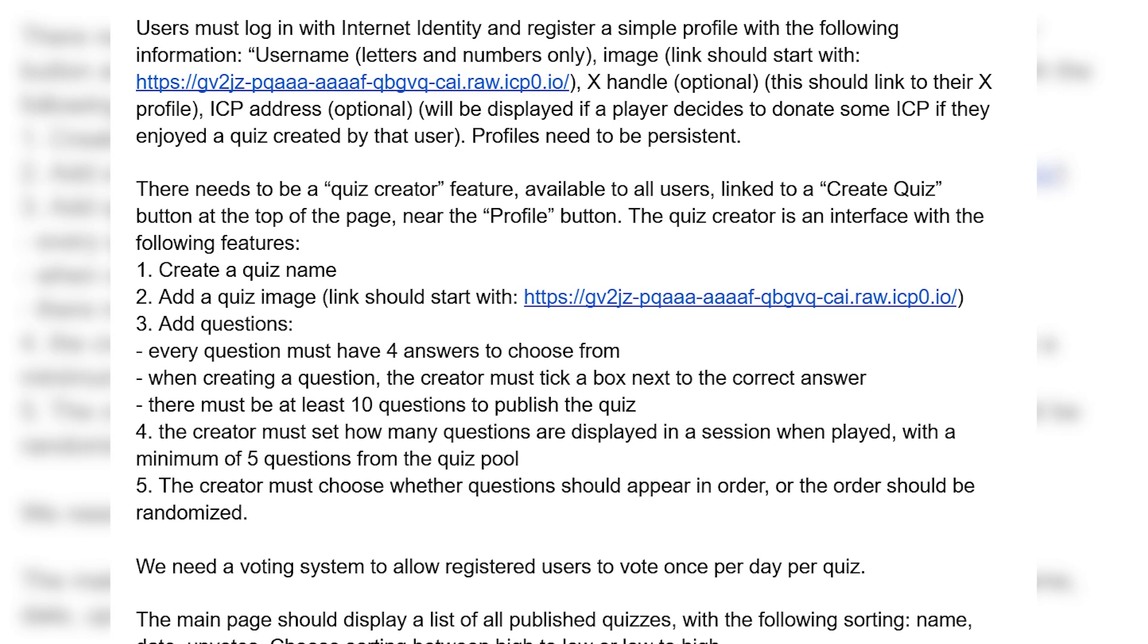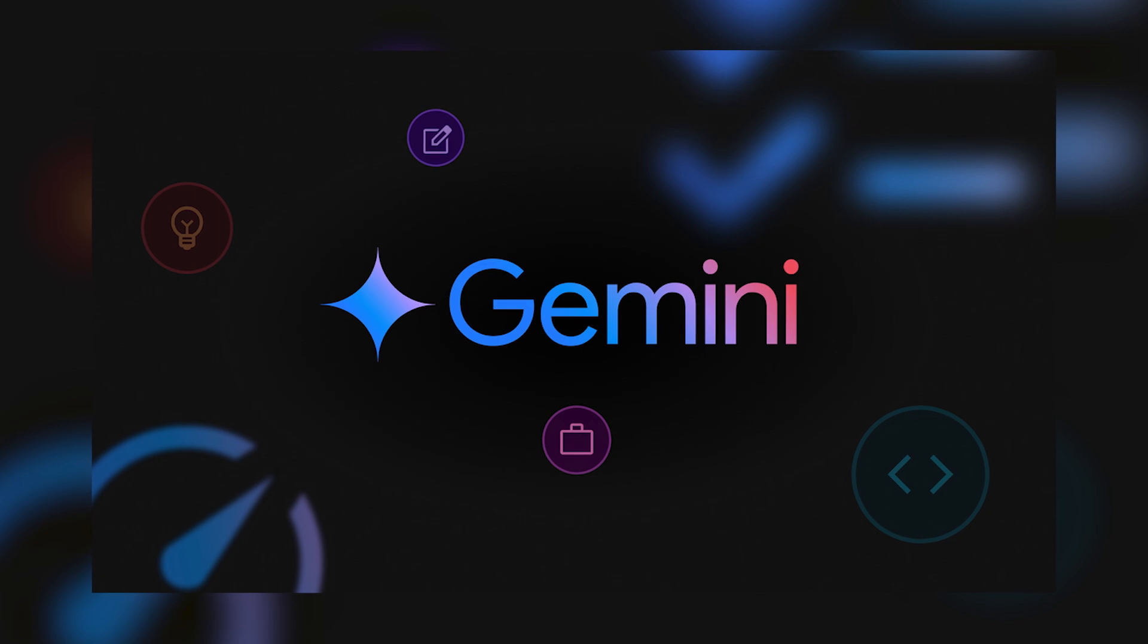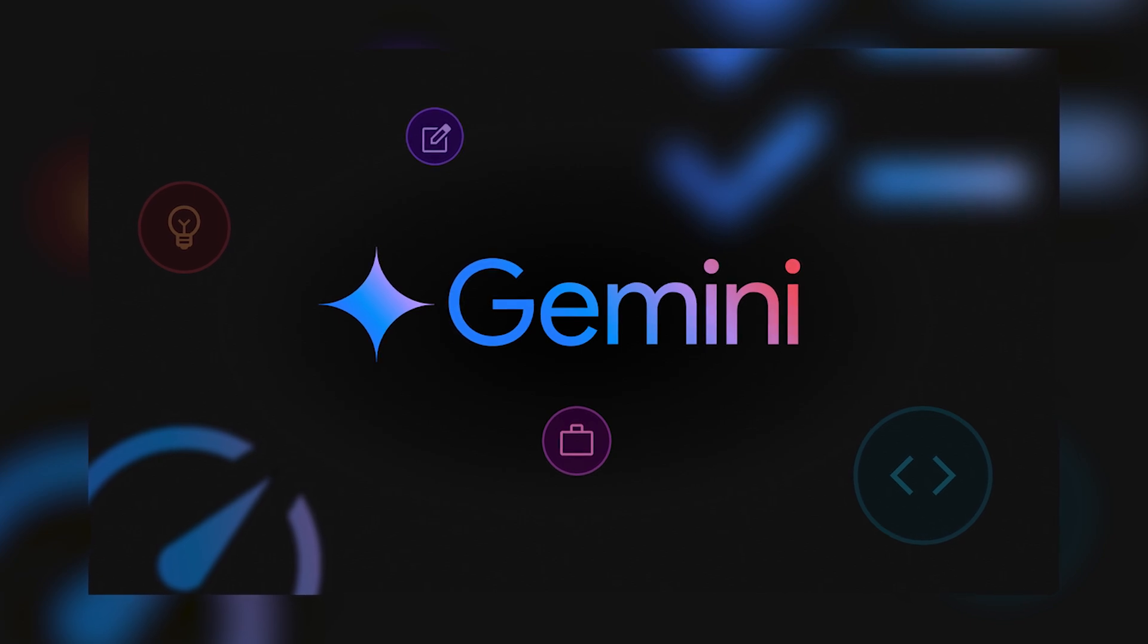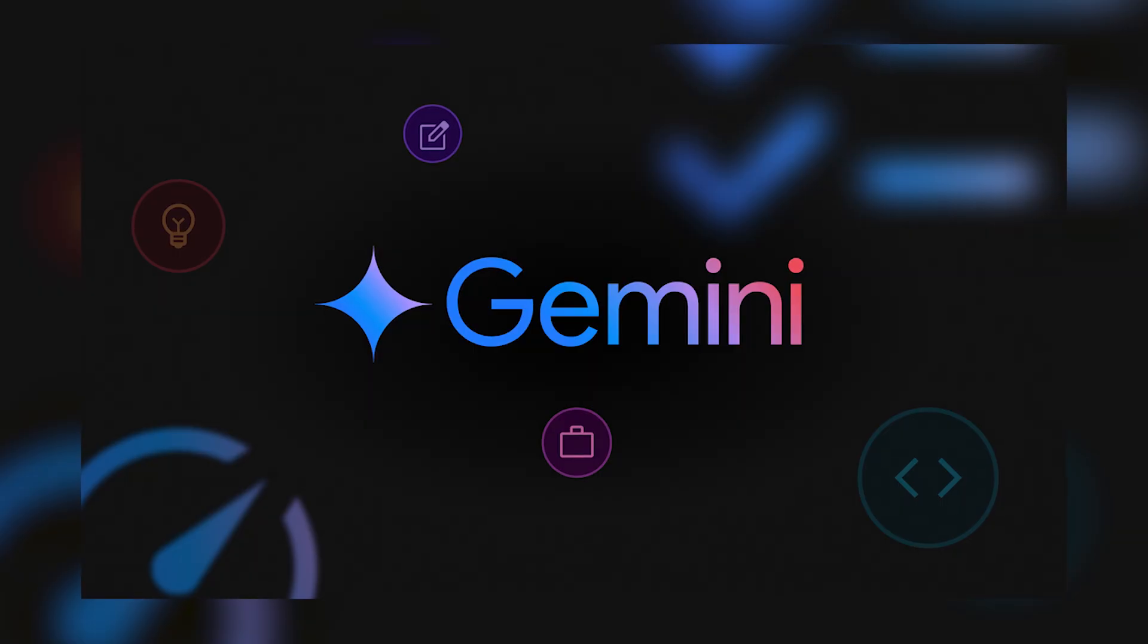Think of it like the outline of the application that I'm trying to build and then I'm going to feed these notes into Google Gemini and ask Gemini to create the prompts that I'm going to feed to Caffeine.